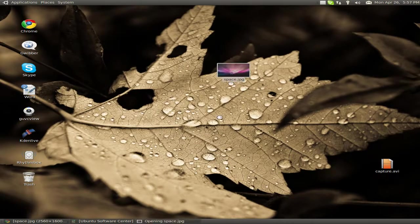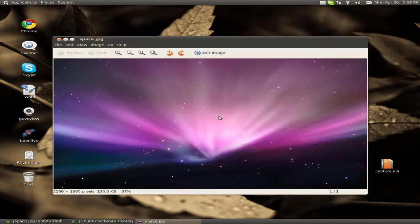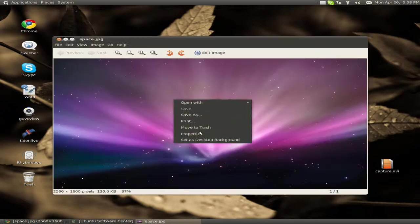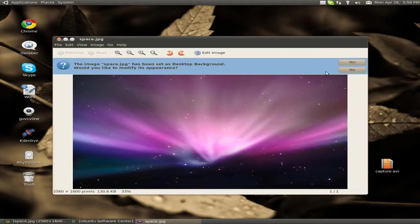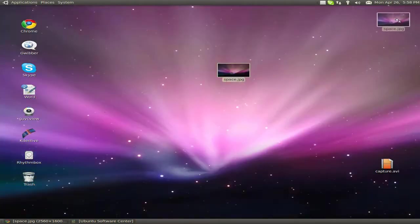You click on it. It opens the picture up. It says background. And it's now my background.